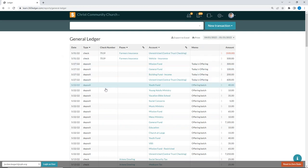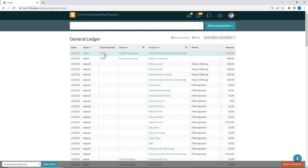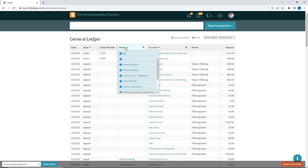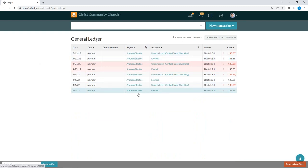Next we have the check number column, which is only relevant for checks. Then we have the payee — the person, organization, or company that you paid with the transaction. You may not have a payee for every transaction, such as deposits. You can also filter by payee. For example, if I select Ameren Electric, I can see just my transactions for that payee.